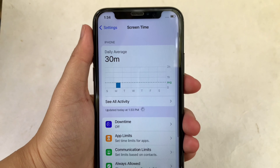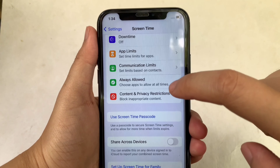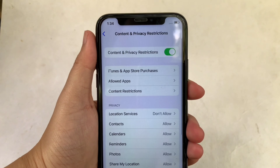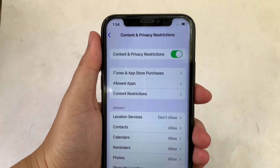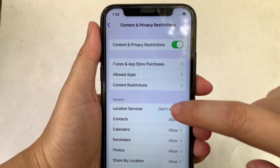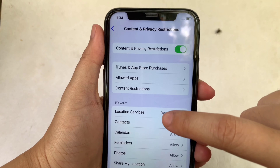Then in Screen Time, scroll down again and click Content and Privacy Restrictions. Then in this part, click Location Services under the Privacy section.